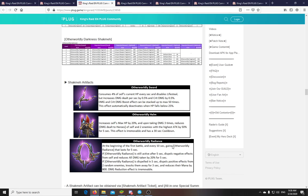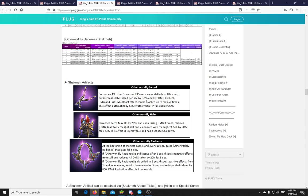Okay. So three new artifacts have also been released with the Shachmach. They are interesting. We'll have to see how they scale and what they do. Let's check the first. Otherworldly sword. Consumes 4% of self's current HP every second. And disables lifesteal. Oh boy. This is a whole new hell where you can no longer lifesteal. That really limits it for a lot of fights. Because your DPS... This is obviously a DPS artifact. And your DPS usually stays alive by lifesteal. But it increases the damage dealt per second by 0.5%. And crit damage by 0.5%. And this can be stacked up to a maximum of 50 times. So okay. 25% damage. And 25% crit damage when this is stacked up to the max.